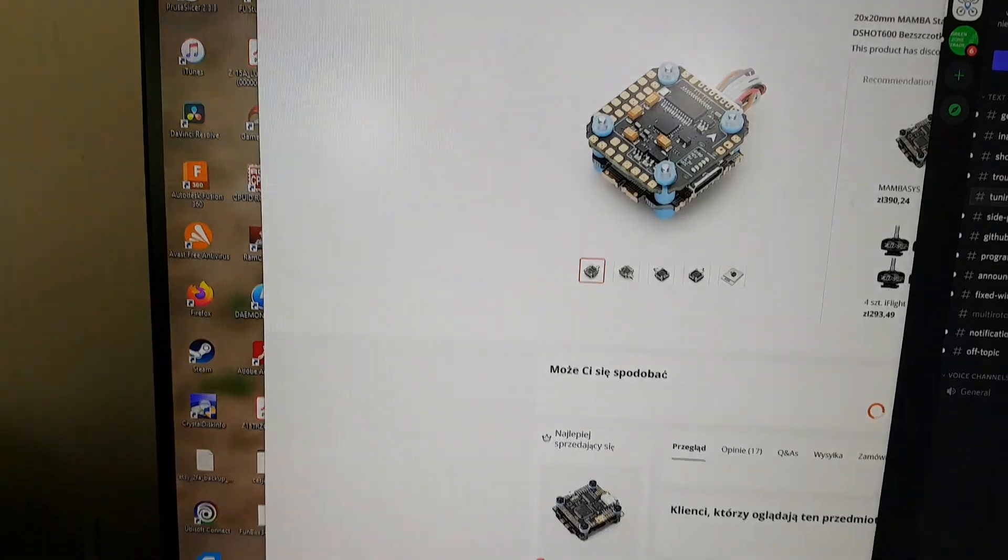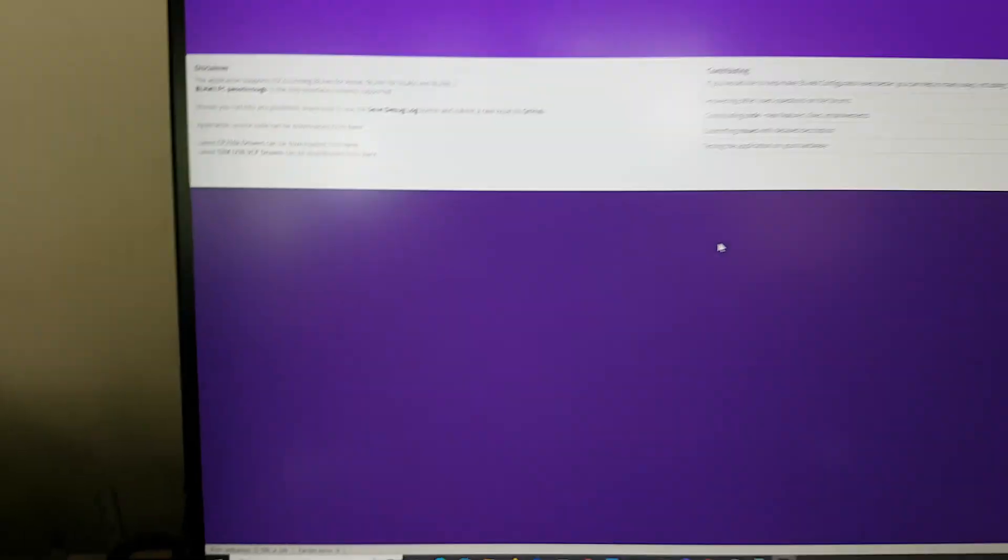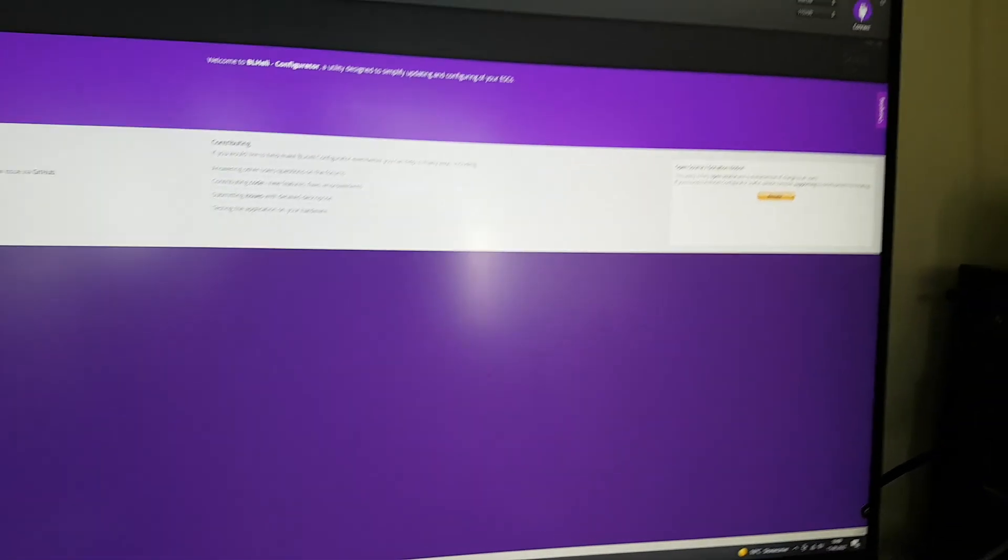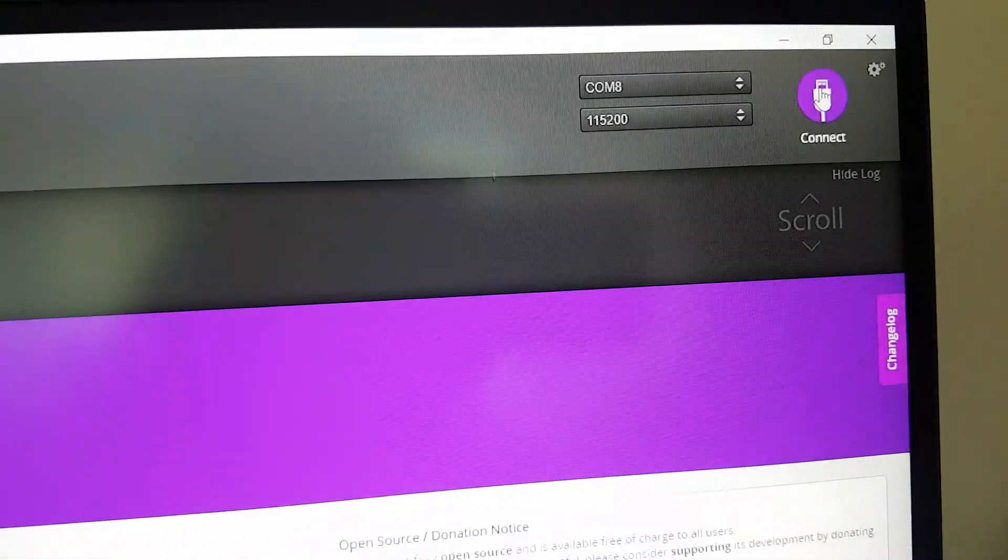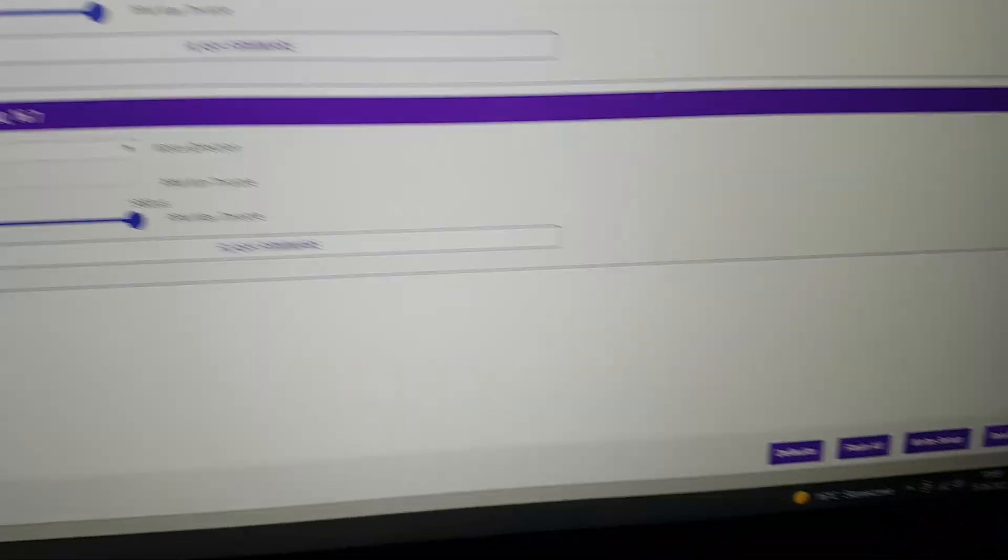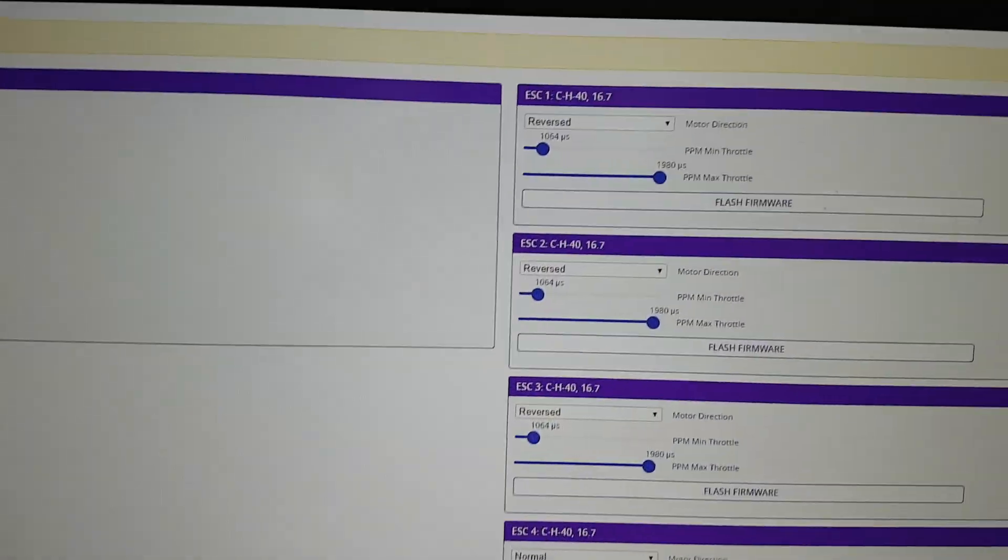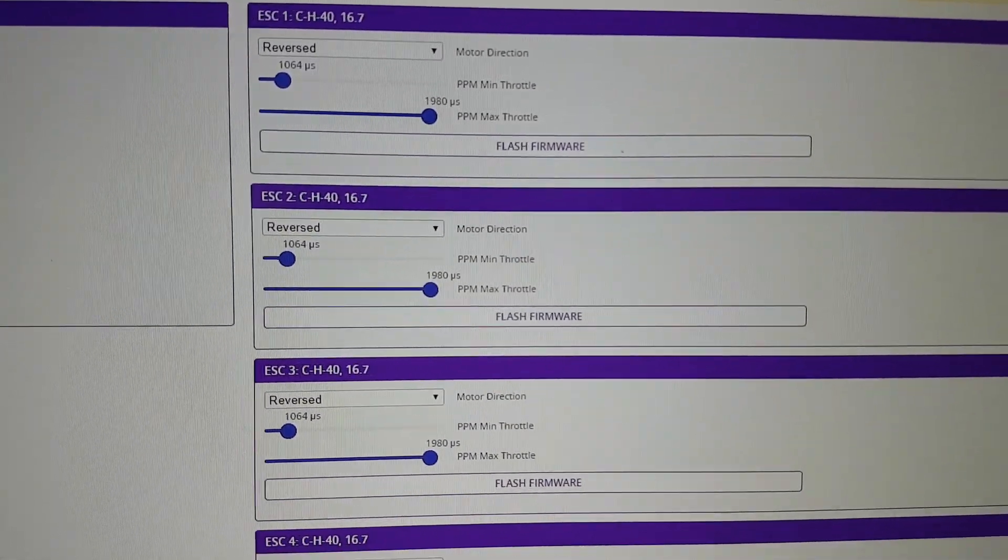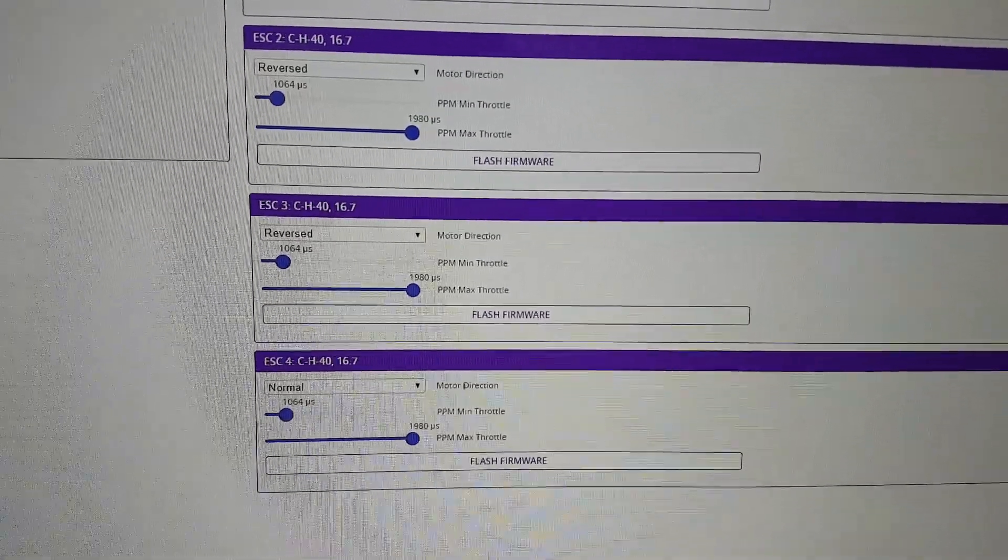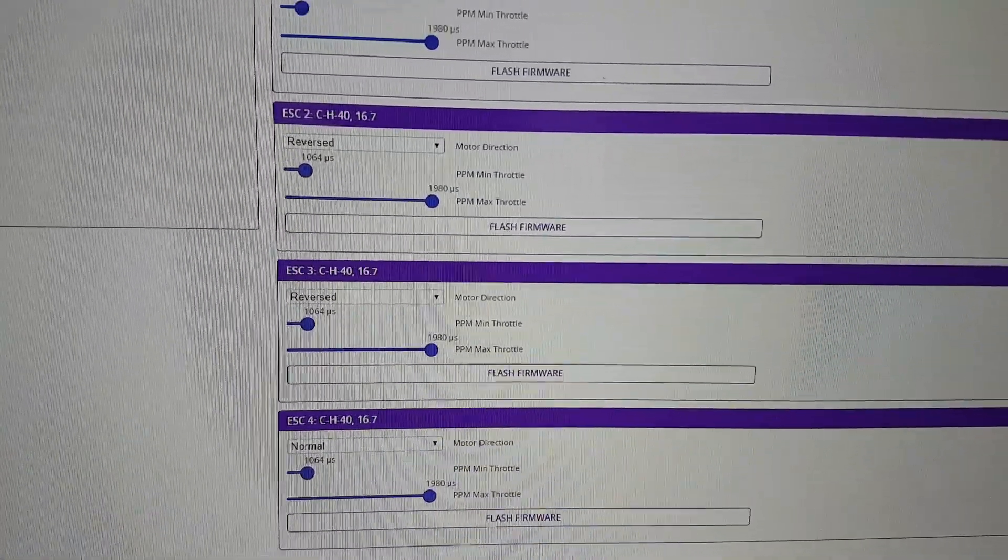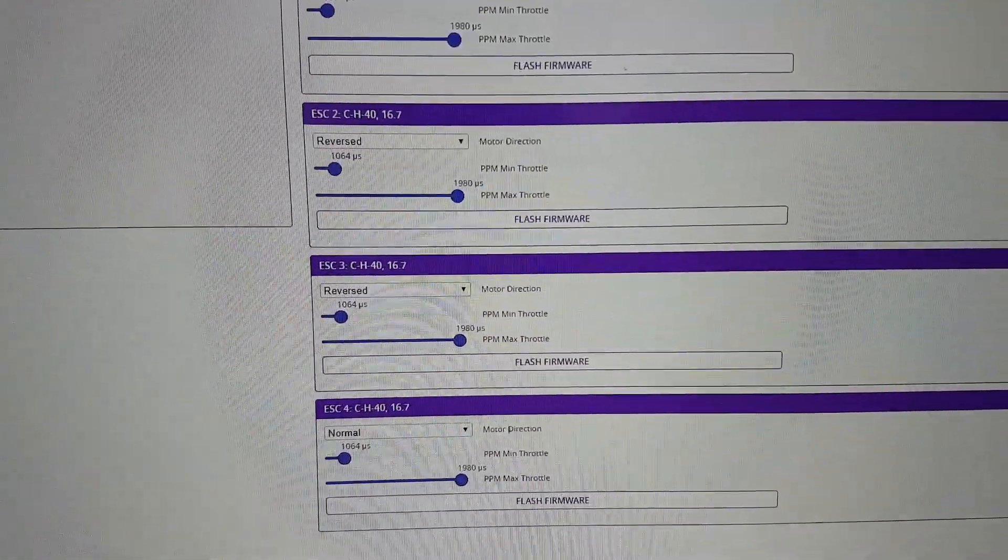And let me go to BLHeli configurator. And then let me just wait for the COM port to be detected and connect. Then obviously I need to read setup. And these are the things that are in BLHeli. And I can tell you that these are the values I have set by manual.